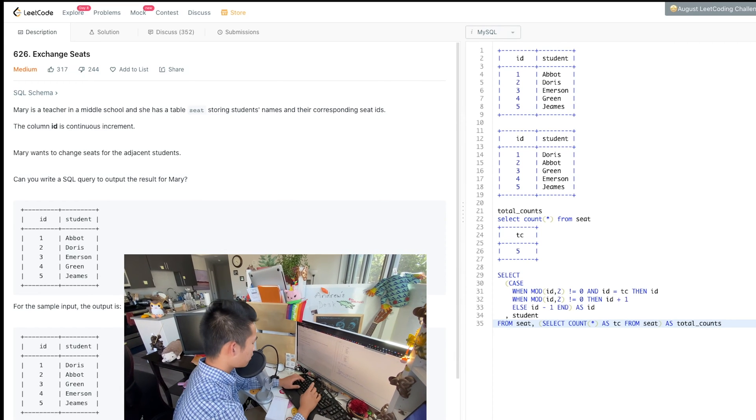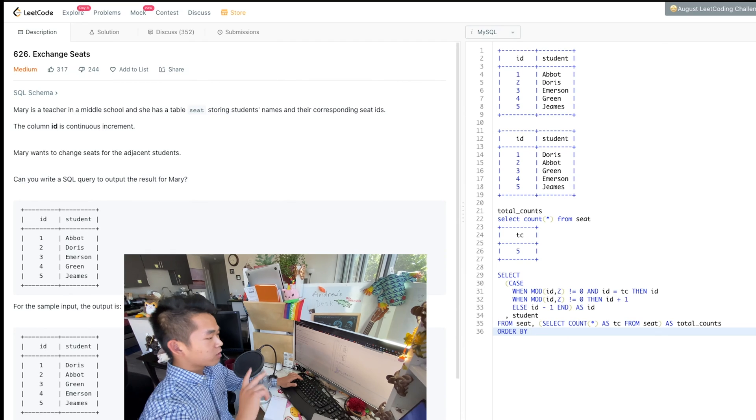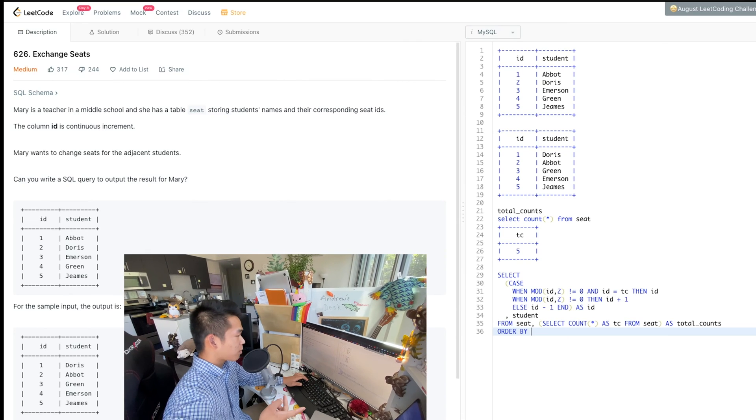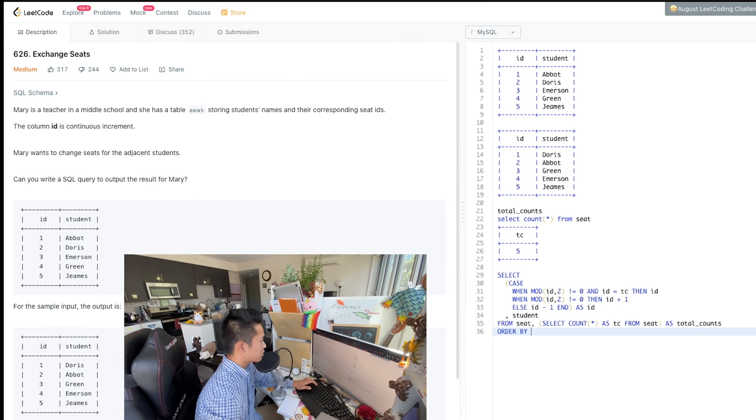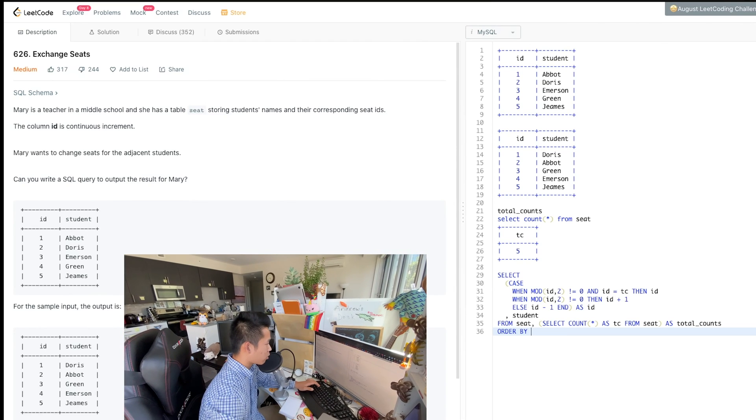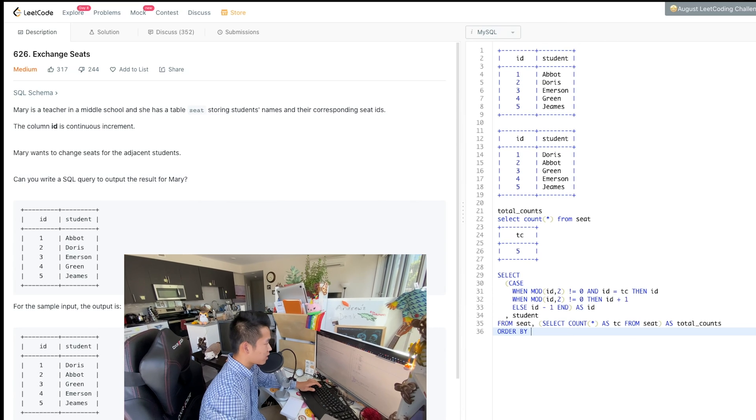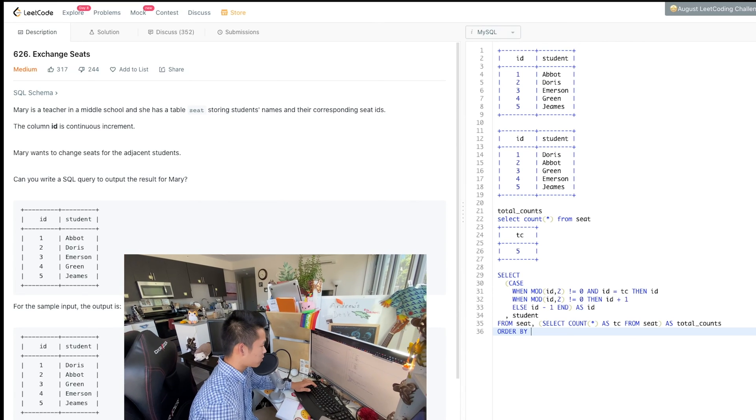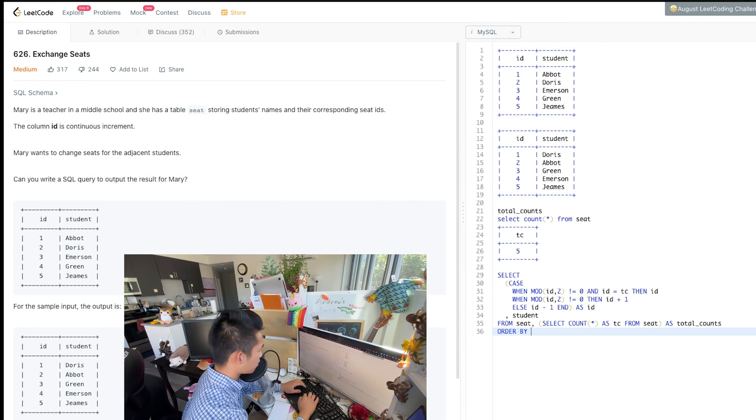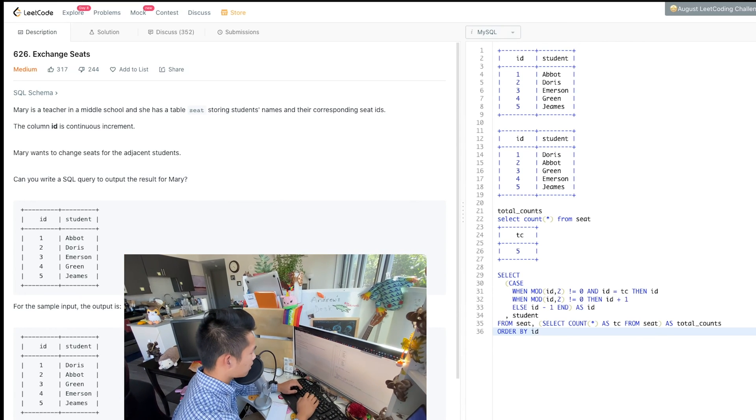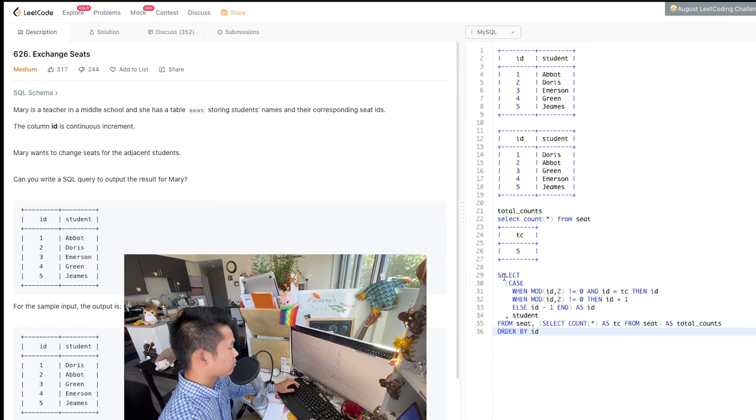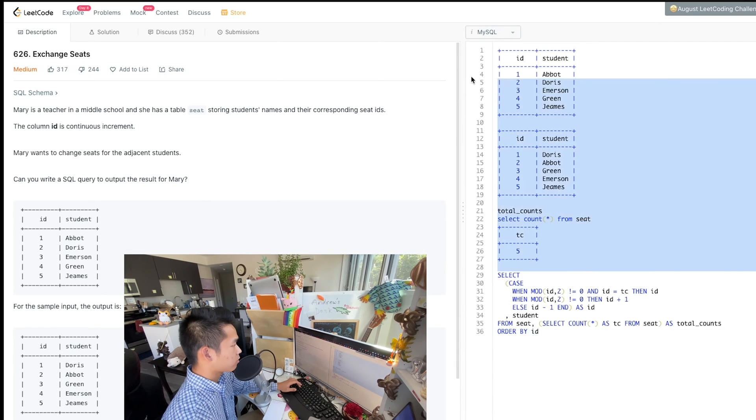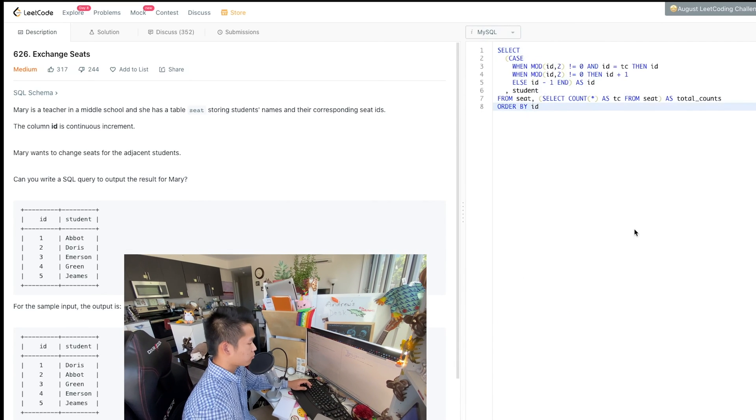Okay. Finally, we need to make sure that they're ordered because right now each ID is swapped. It's going to go like it's still going to have the same student order, but the IDs are all going to be mismatched. So we have to order by ID. All right. I think that looks good. Let's run it.